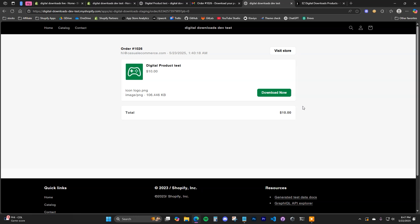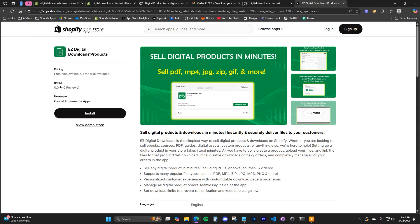Shopify inherently doesn't have a native way to sell digital products, so you have to use an app. I found that there weren't really many good app options out there for selling digital products, so we decided to make our own. In this video we're going to be using the Easy Digital Downloads app. You can get this app by clicking the first link in the description or just searching Easy Digital Downloads in the app store.